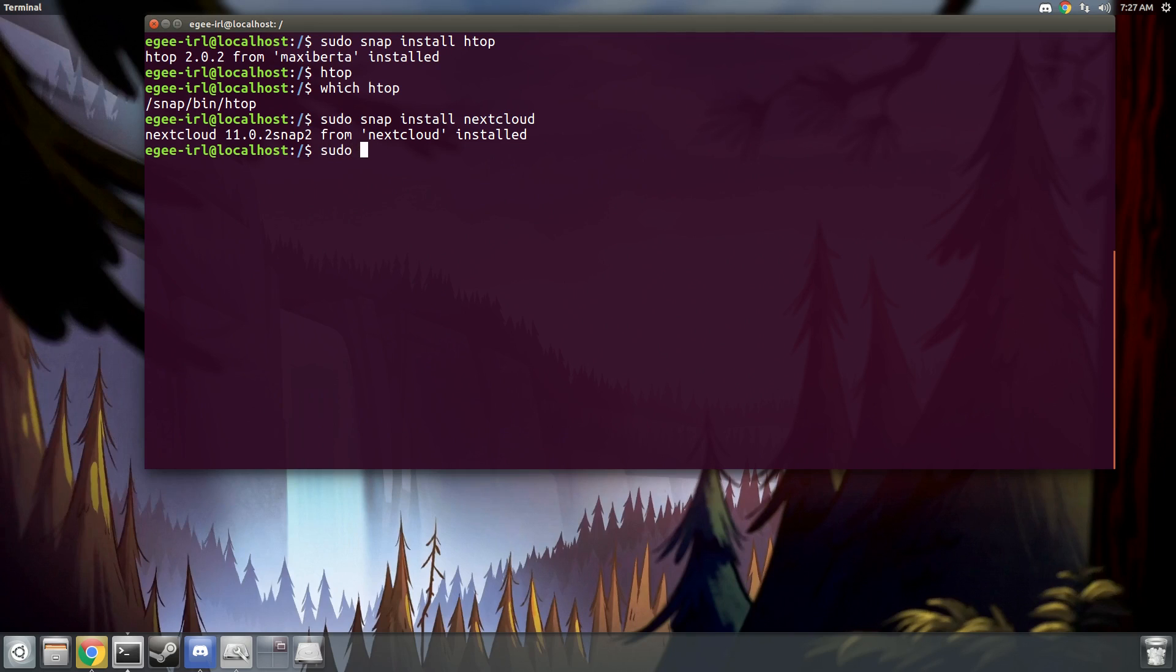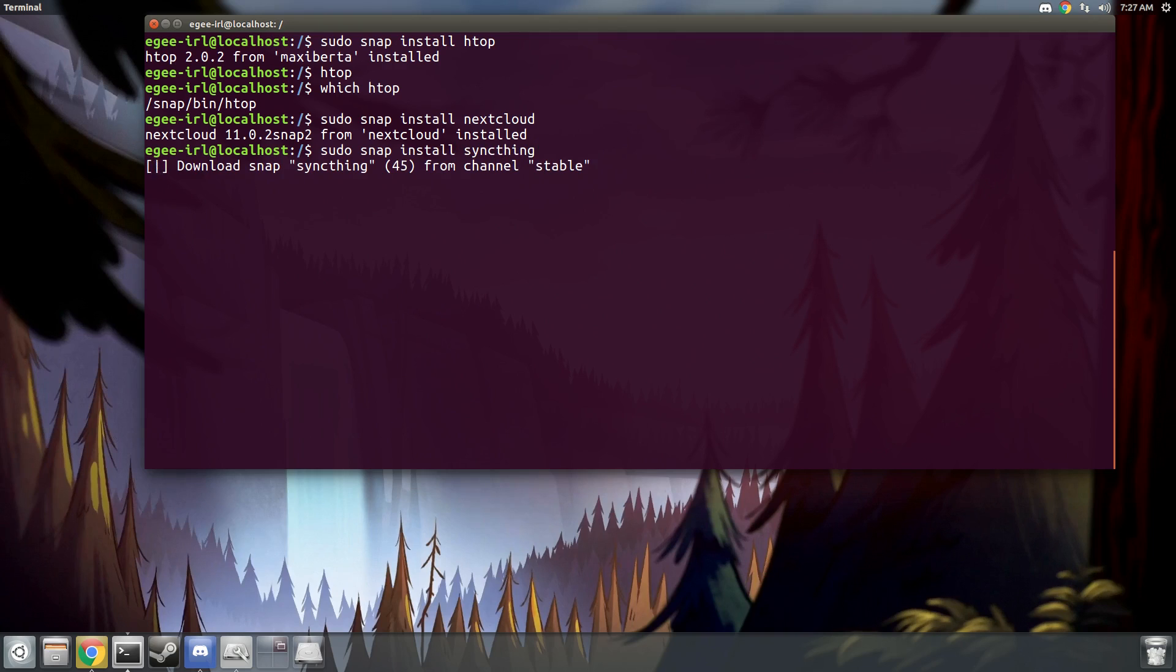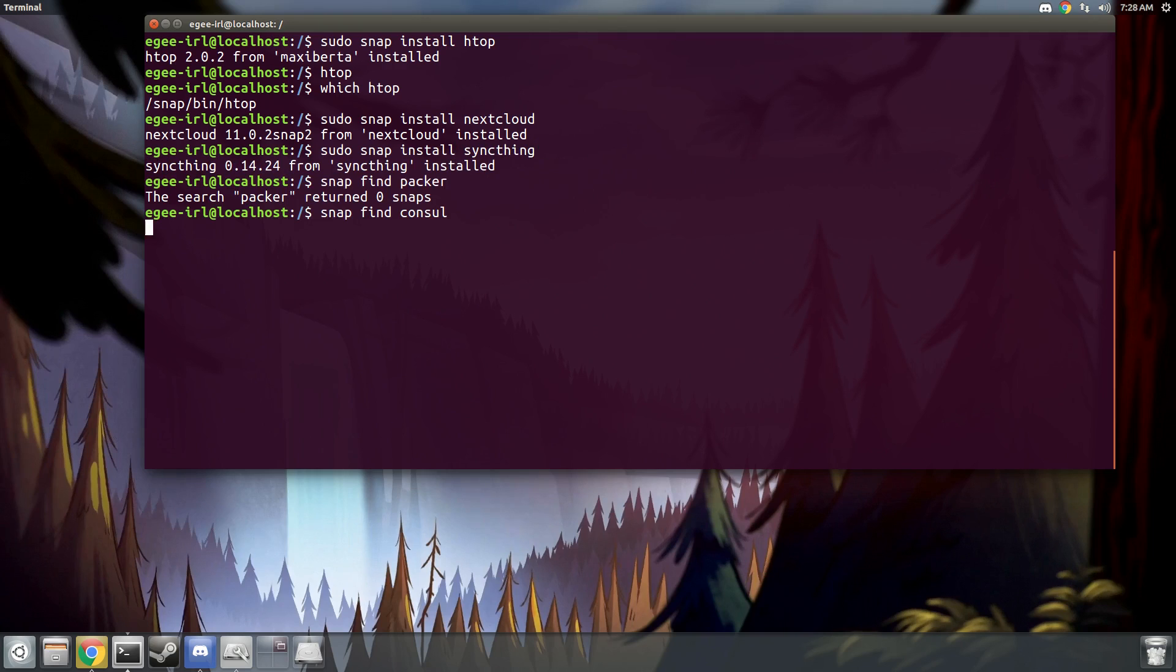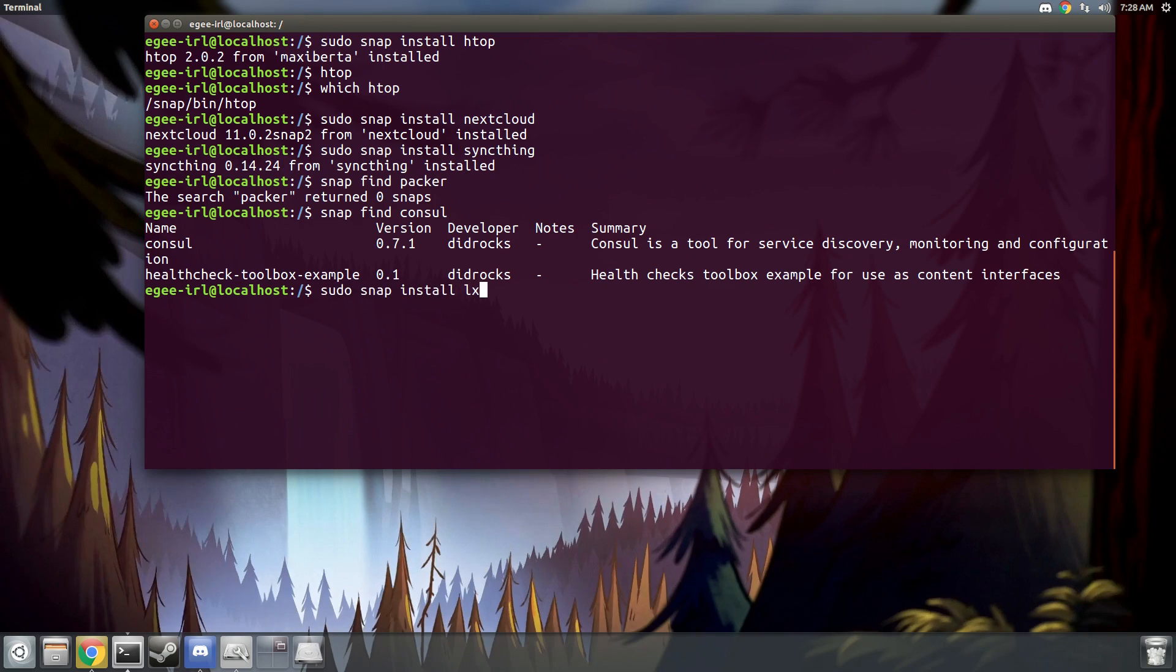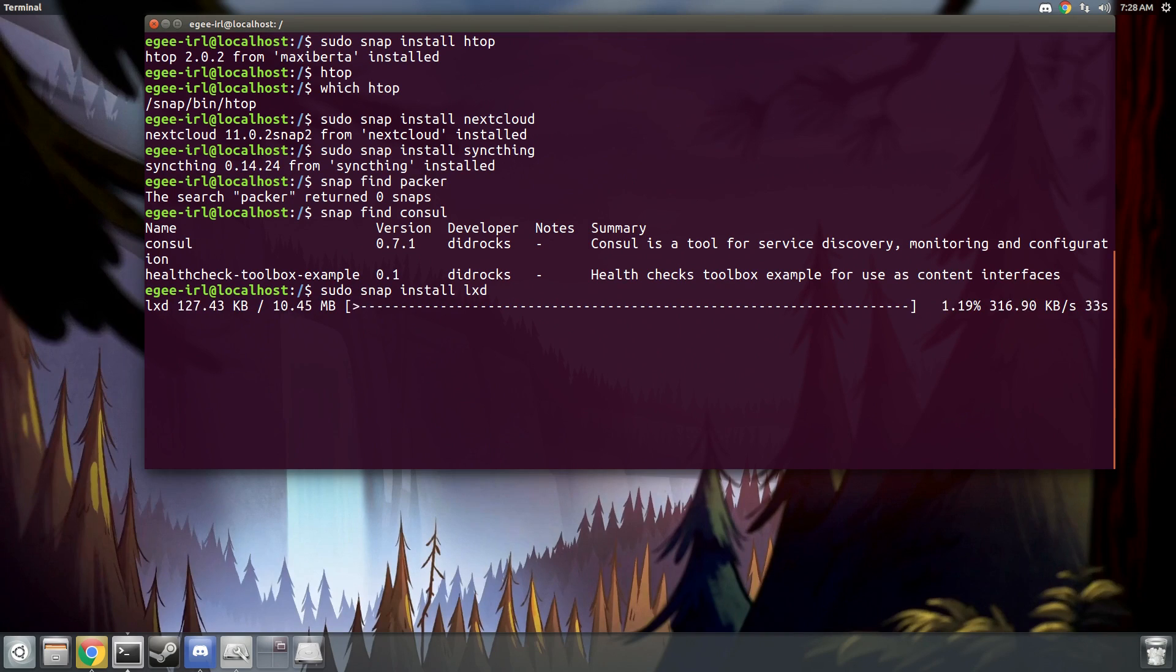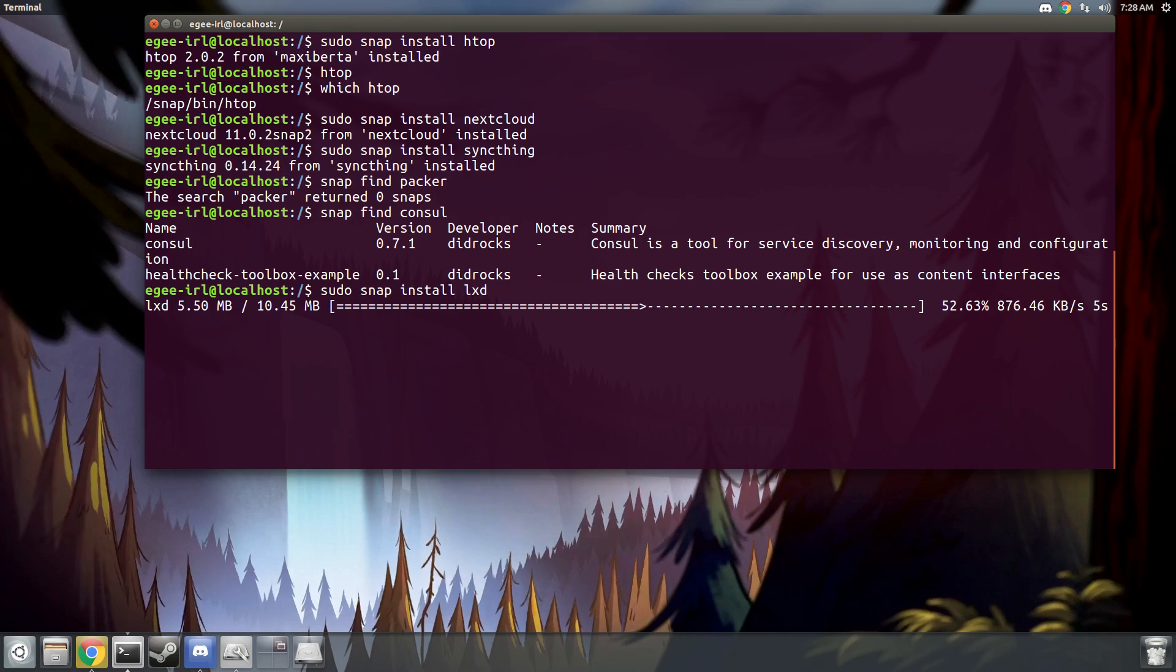So you see here that we're installing Nextcloud, and here we're installing SyncThing. And then remember earlier I mentioned that you could set up a cluster of Pis for console. Of course, console's in the Snap Store. And you could even install LexD on your Pi. Though that might be pushing a Raspberry Pi to its limits. I don't think it's really designed for virtualization like that.